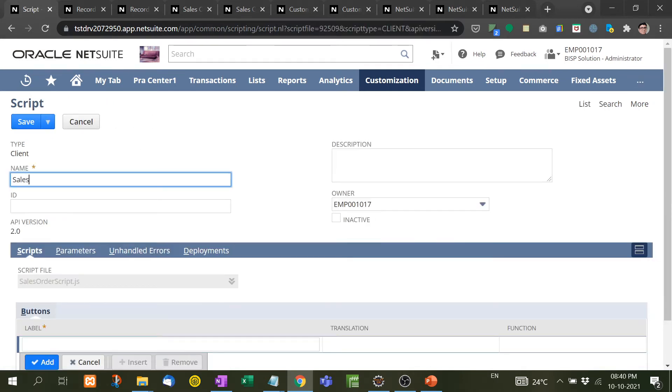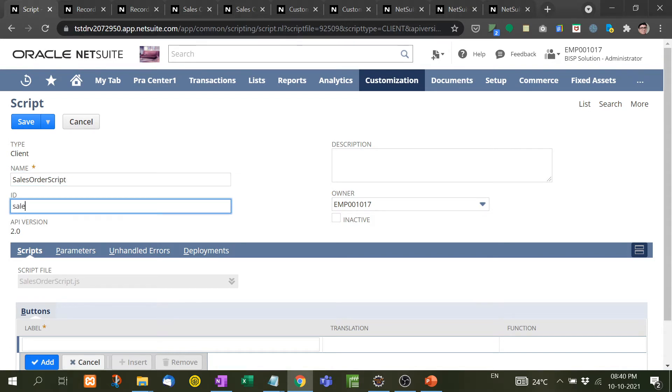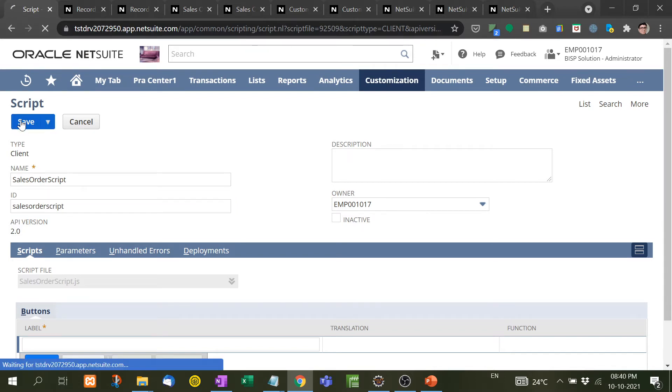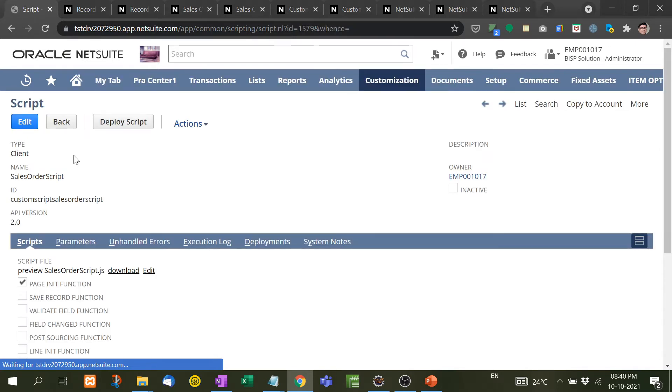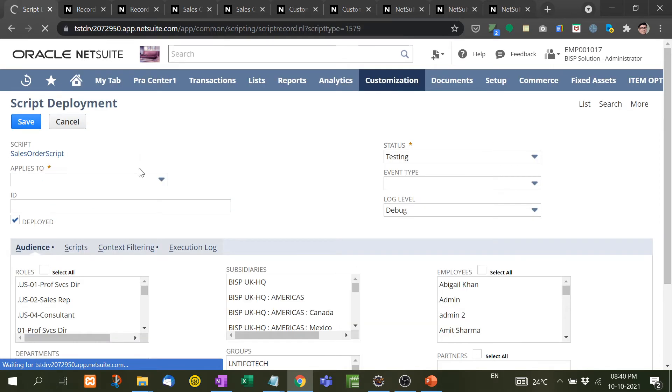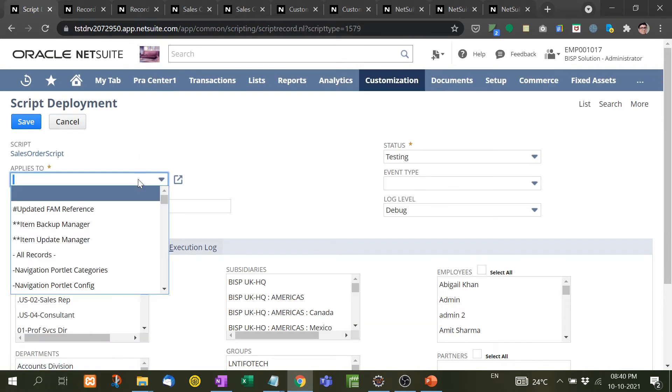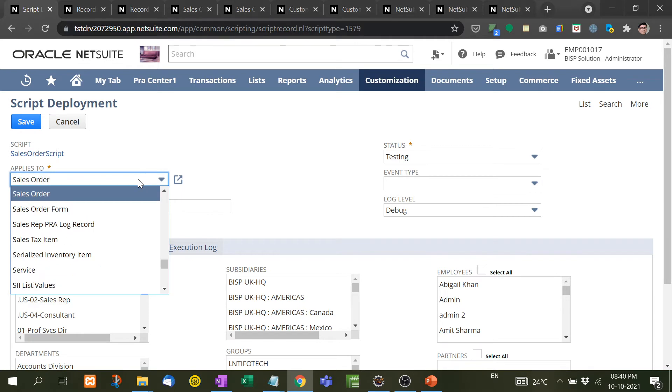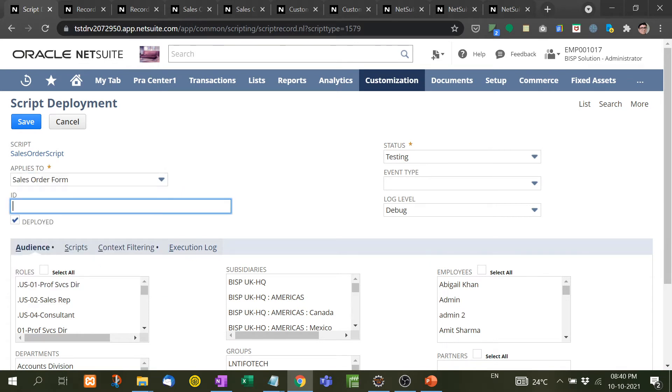Deploy Script. We have to deploy the script to a specific record, so here we are going to give the record a name, Sales Order Form that we have created. This is not mandatory, you can leave it empty also, and then save it.